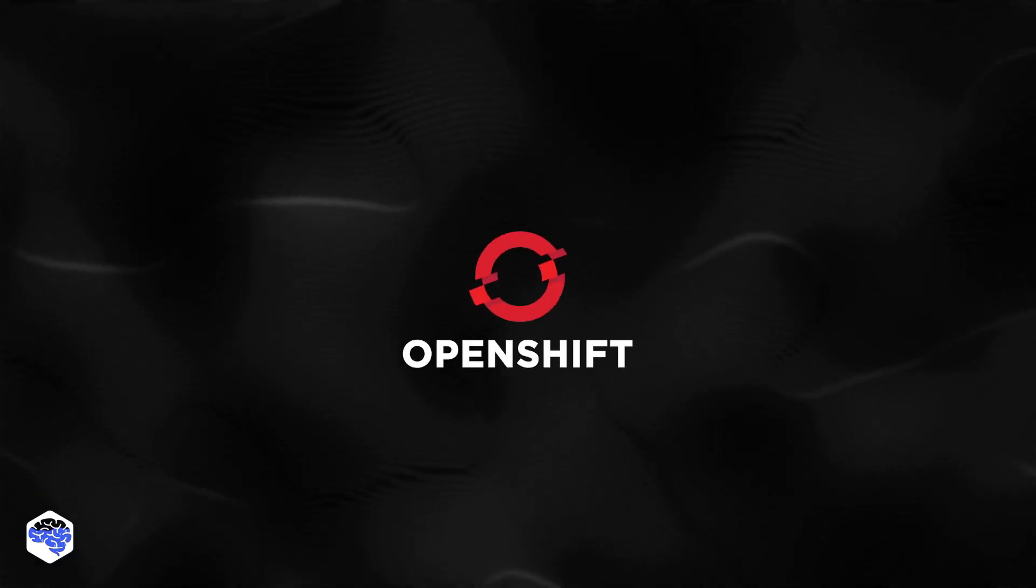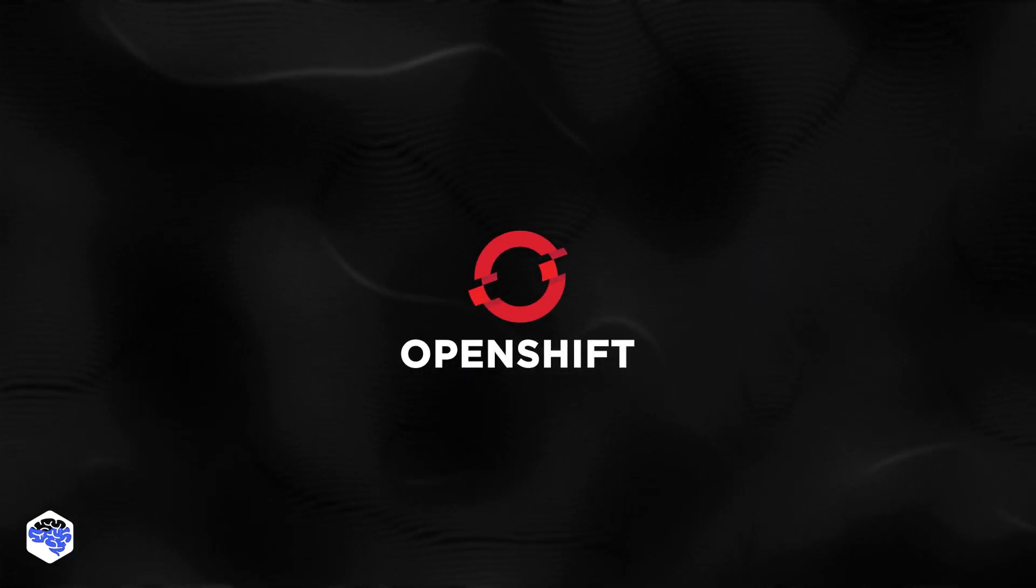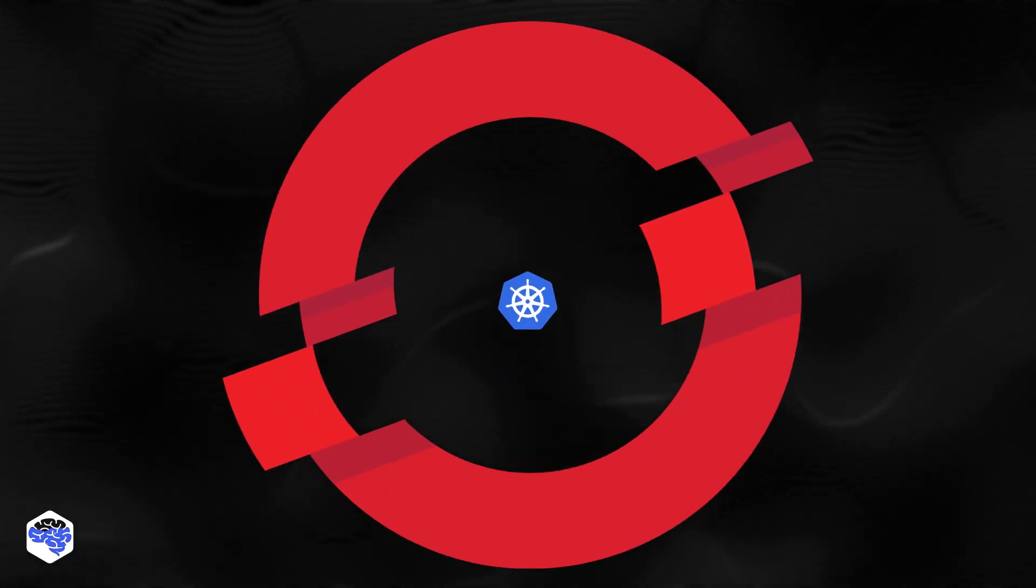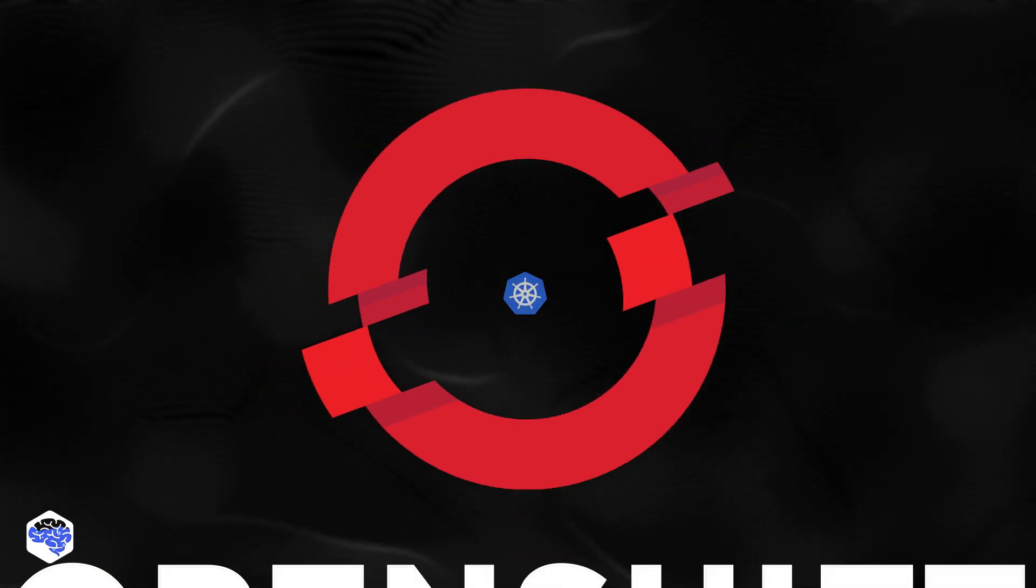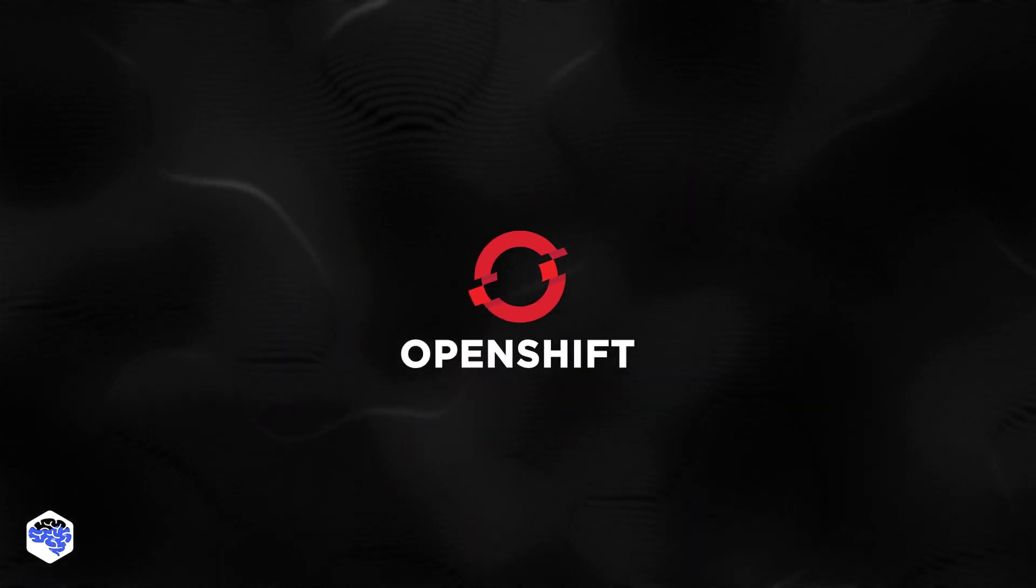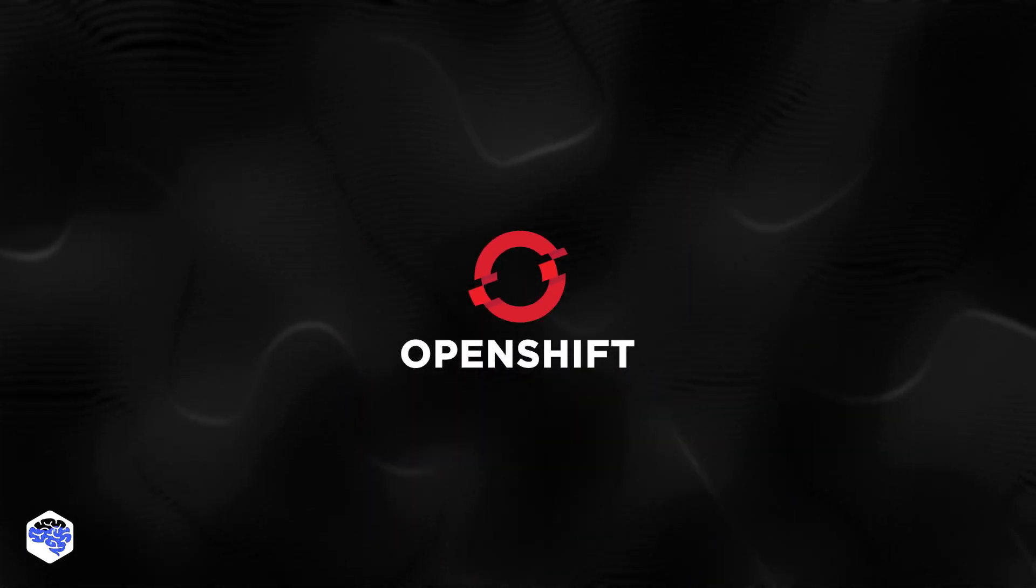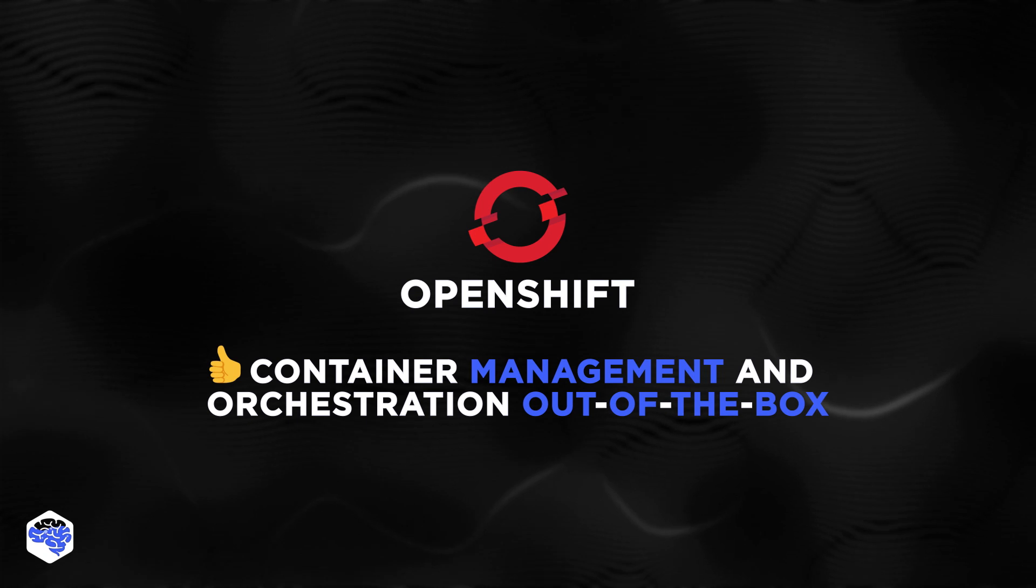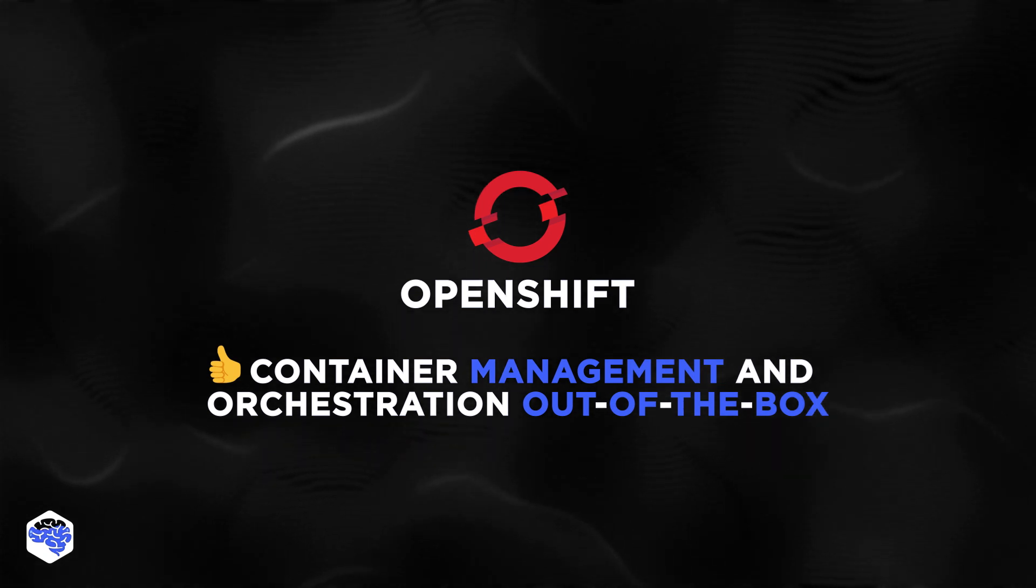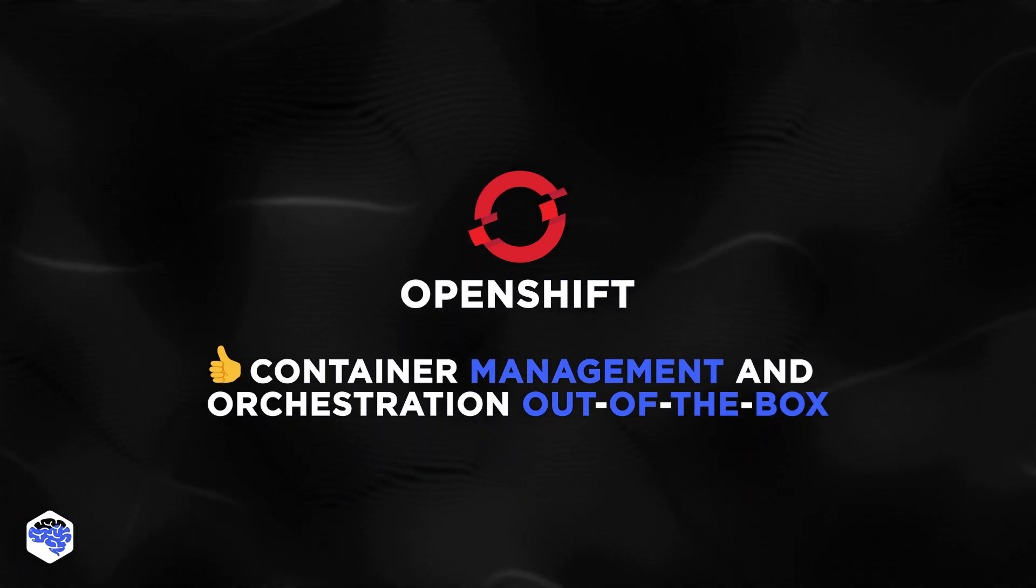The next one is OpenShift. This tool is built on top of Kubernetes. Along with core Kubernetes features, it offers container management and orchestration out-of-the-box features.